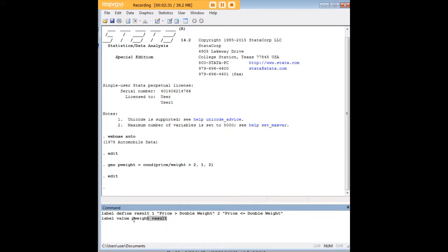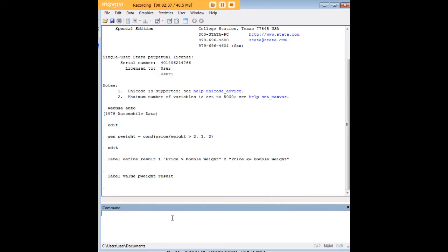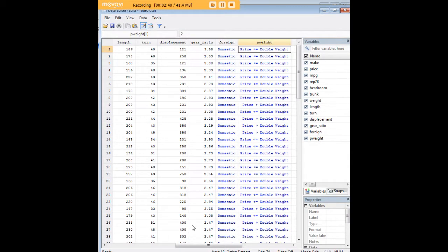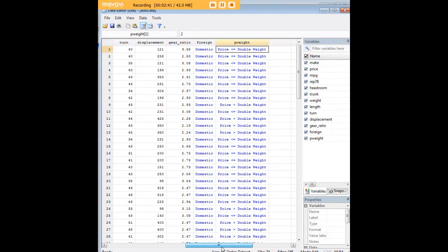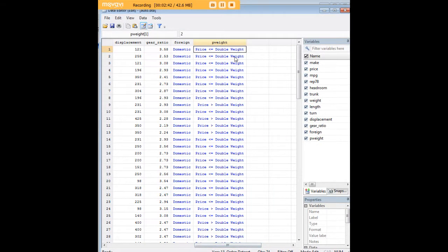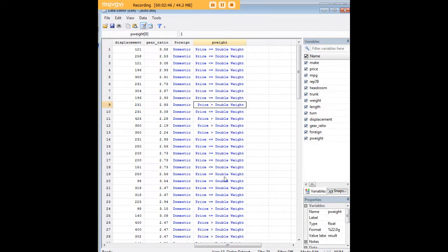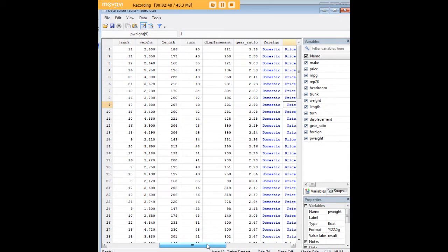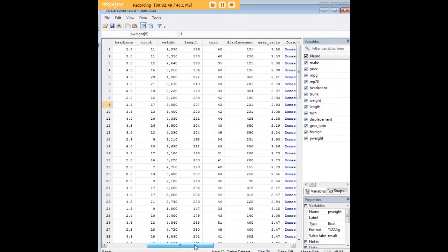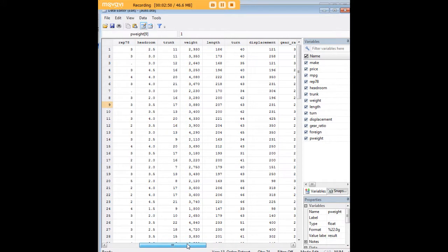I've gone ahead and labeled our existing variable of p-weight with the result syntax that I just defined. So now we see that p-weight has taken on some new labels here. We see that there are some cars for which the price is greater than twice the weight, for example here in 9.